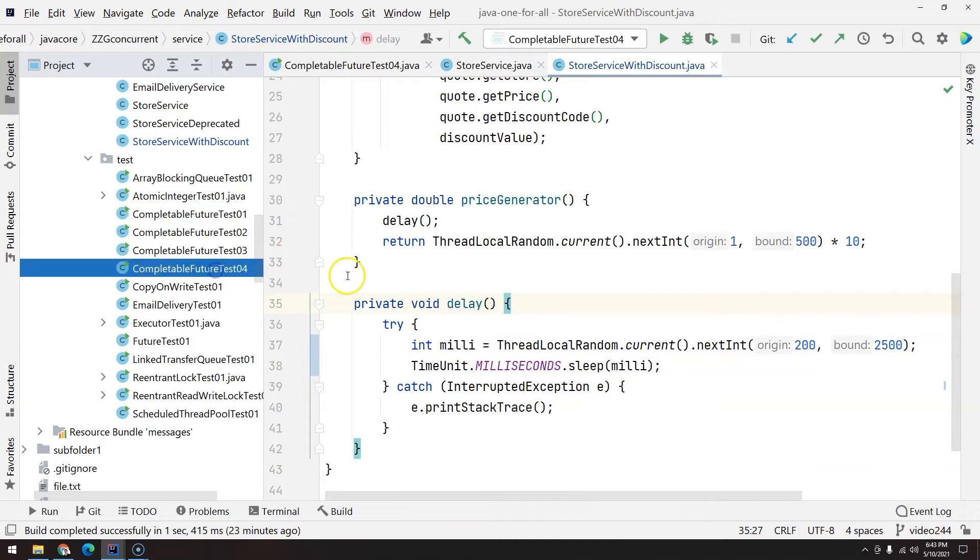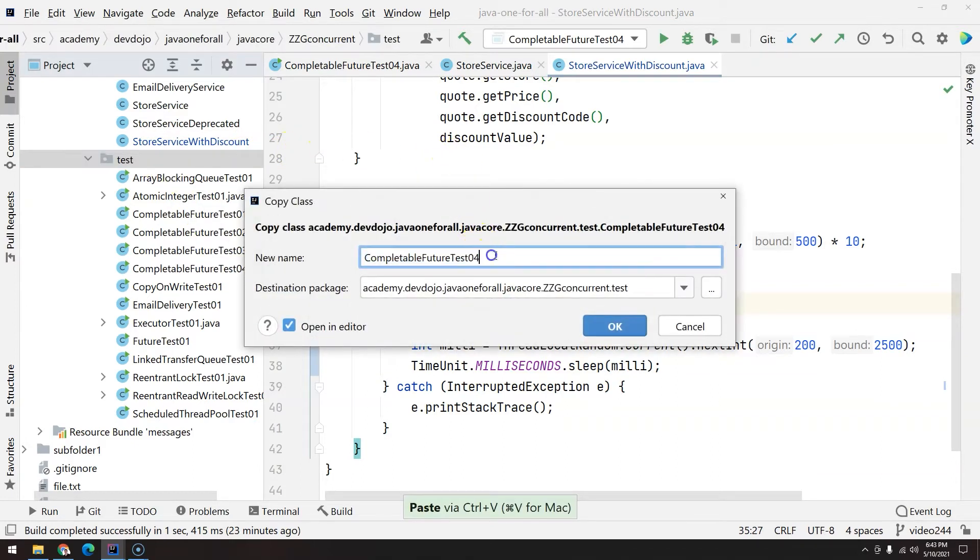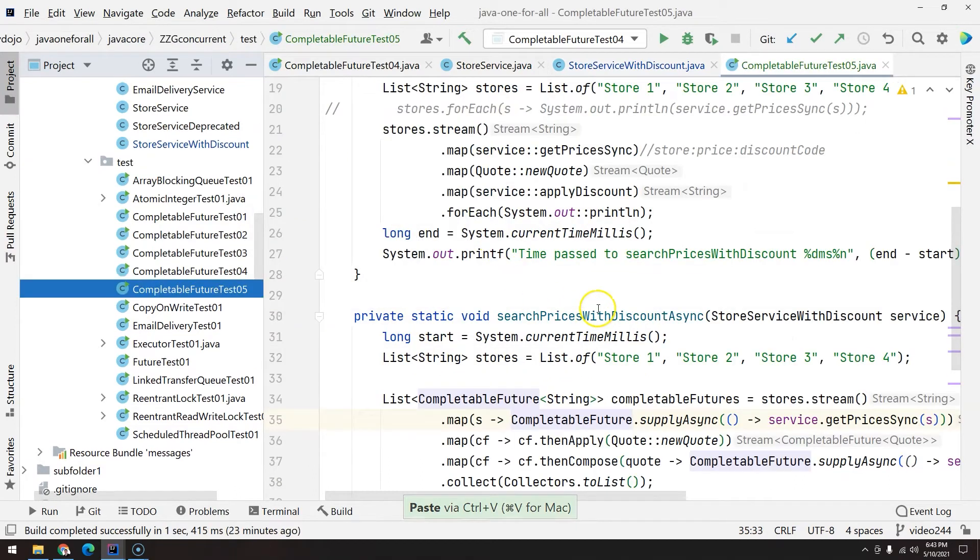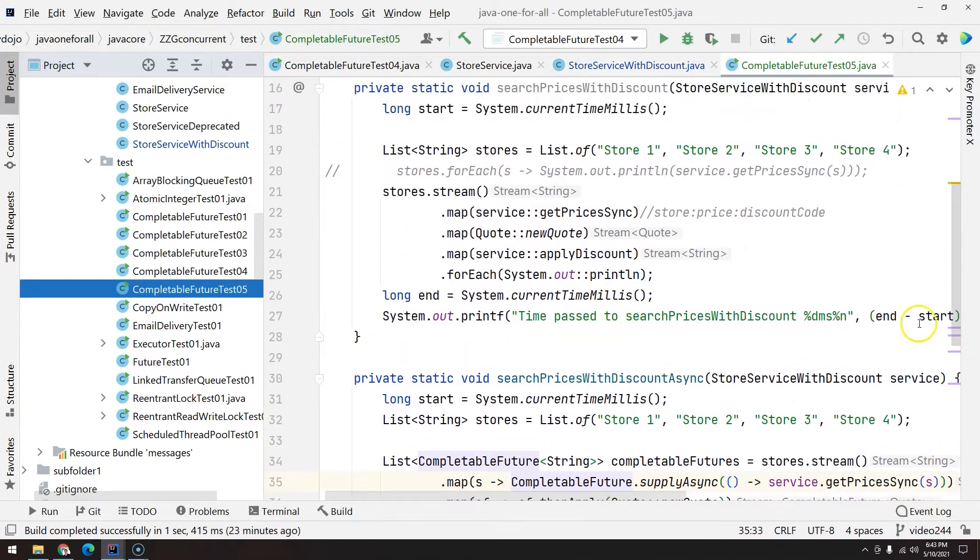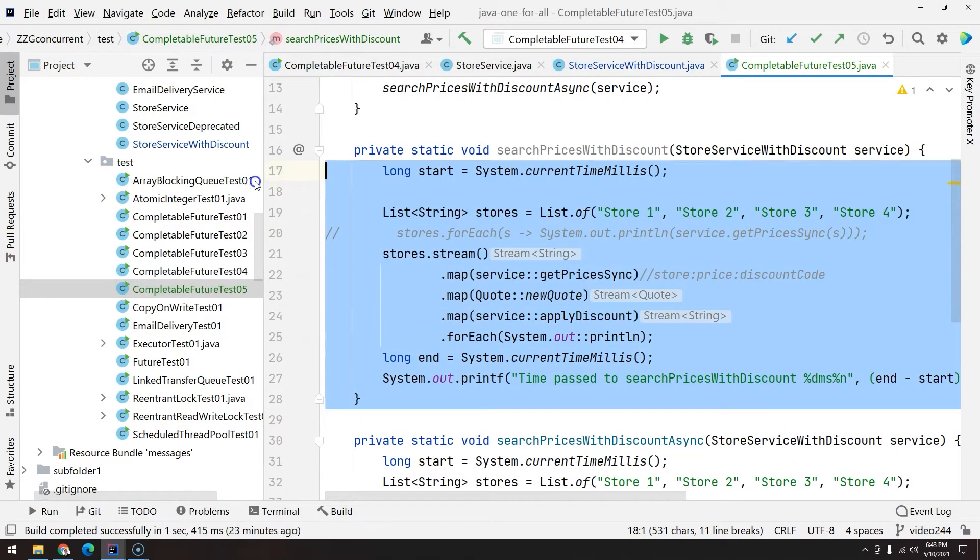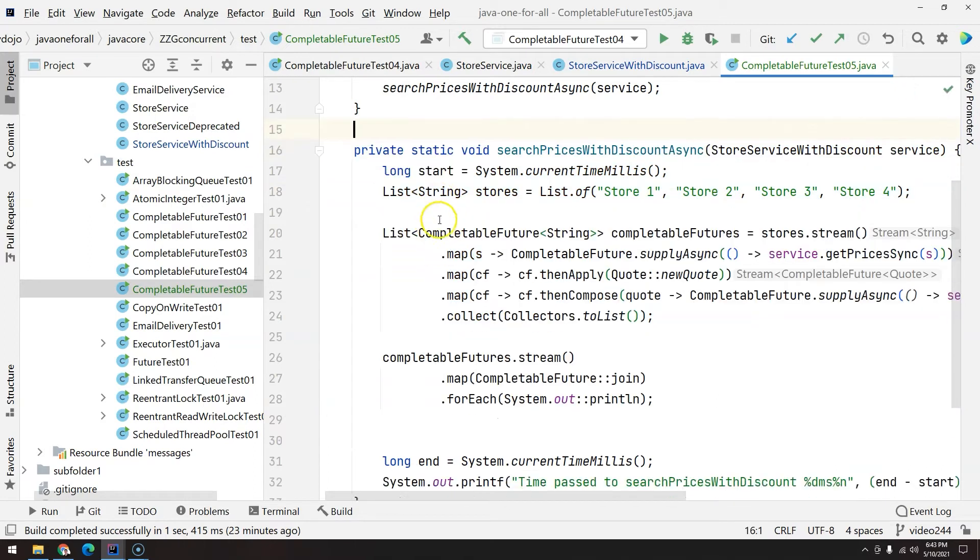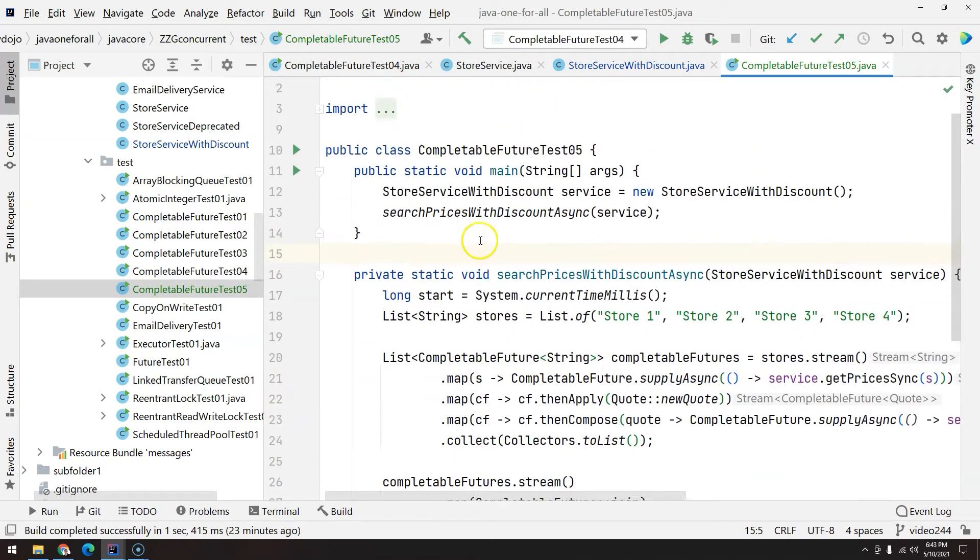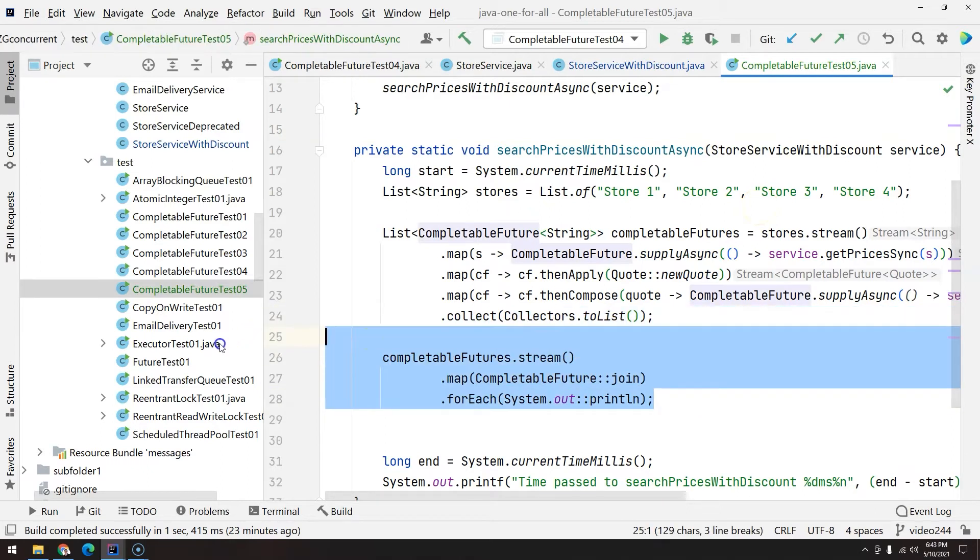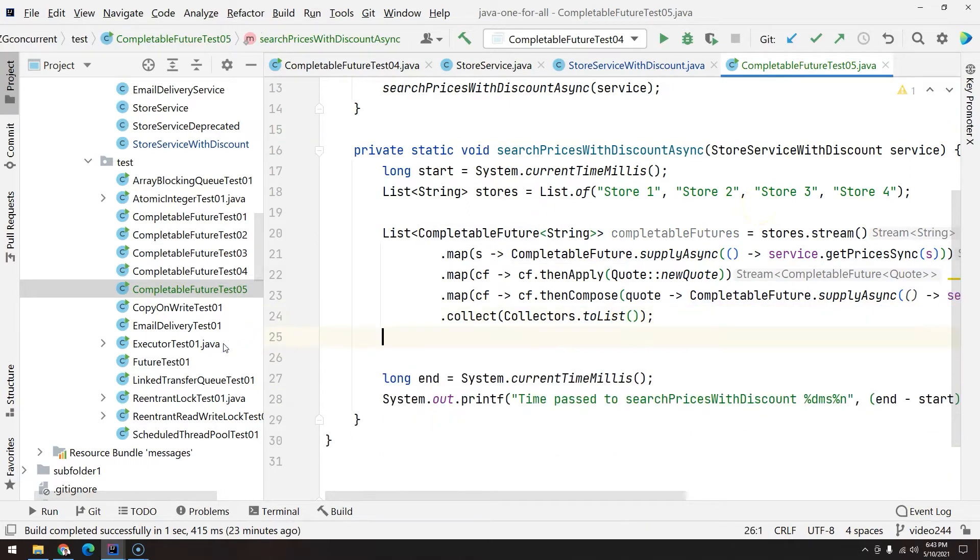Okay, so that we have done. Let's go to CompletableFeatureTest04, Ctrl+C Ctrl+V here, and then let's do some changes. So first, we are not going to use the method here and we are going to focus on this one.